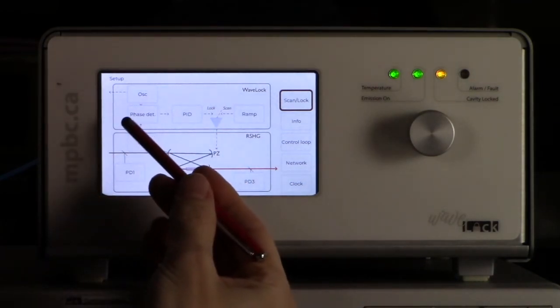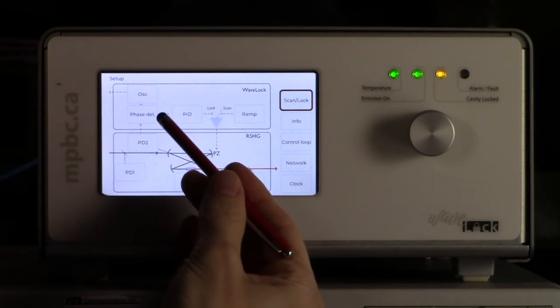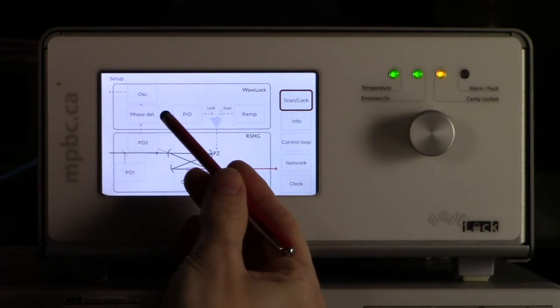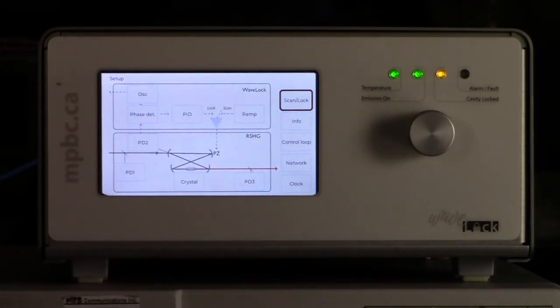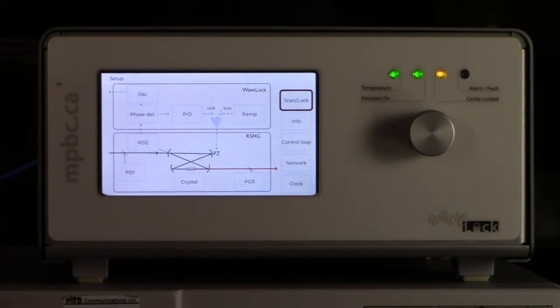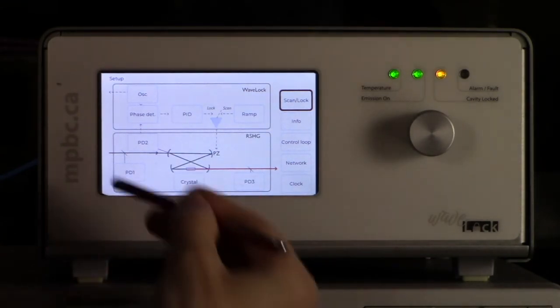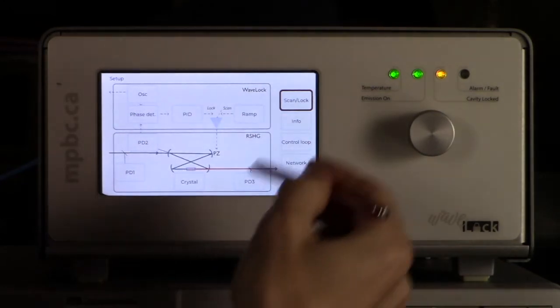We are going to be looking at this point over here. This is going to be the green curve, and we are going to control it in a closed loop.